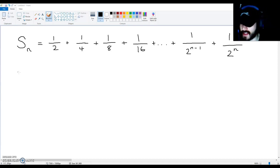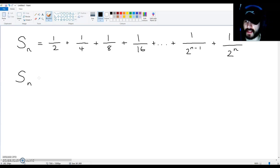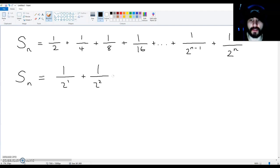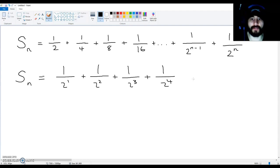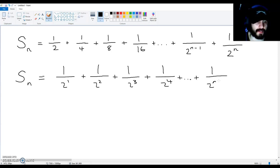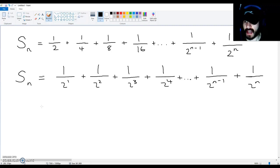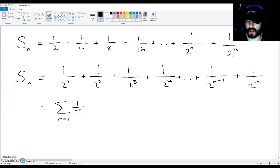This sum is in fact one over two to the power of one plus one over two to the power of two plus one over two to the power of three plus one over two to the power of four plus dot dot dot plus one over two to the power of n minus one plus one over two to the power of n. This is equal to the sum of one over two to the power of r, starting at r equals one to the term n.